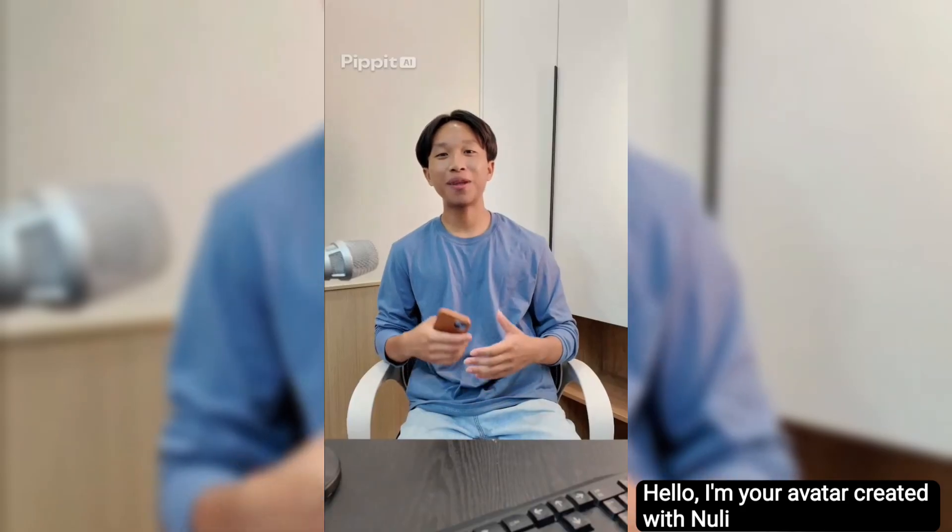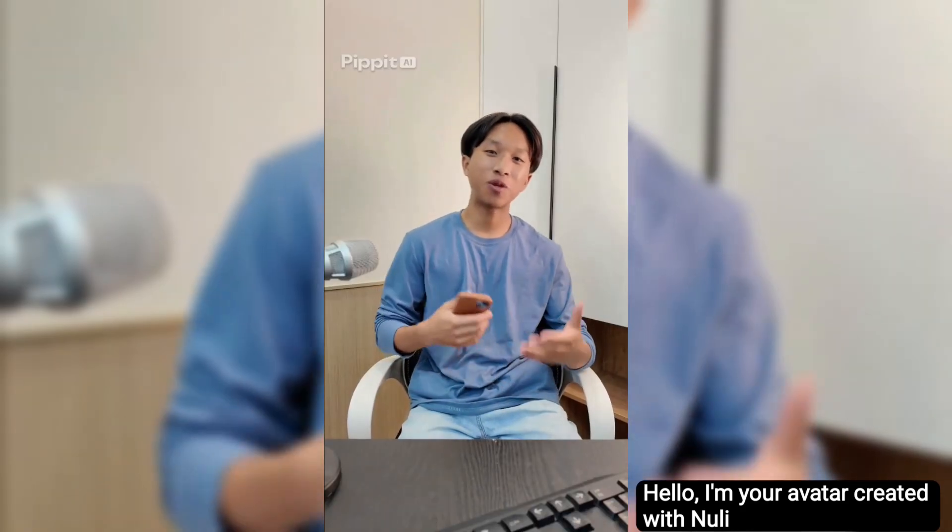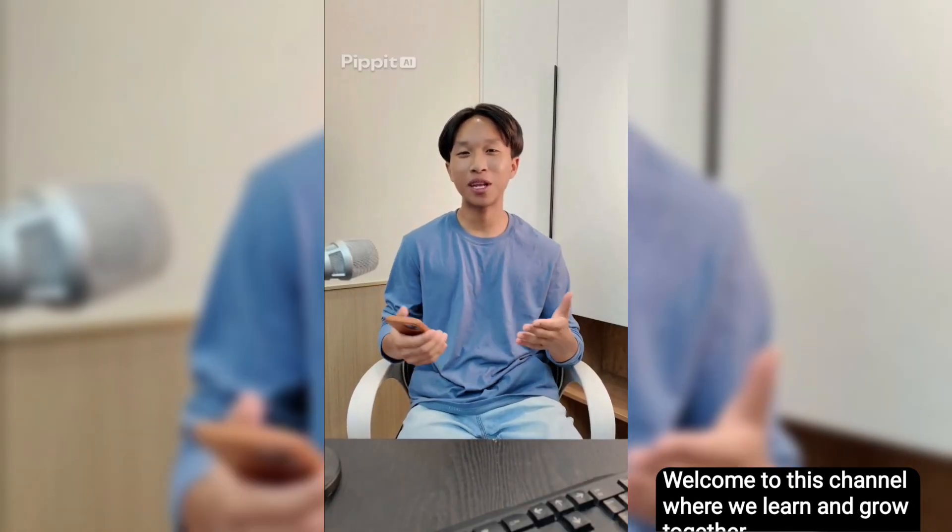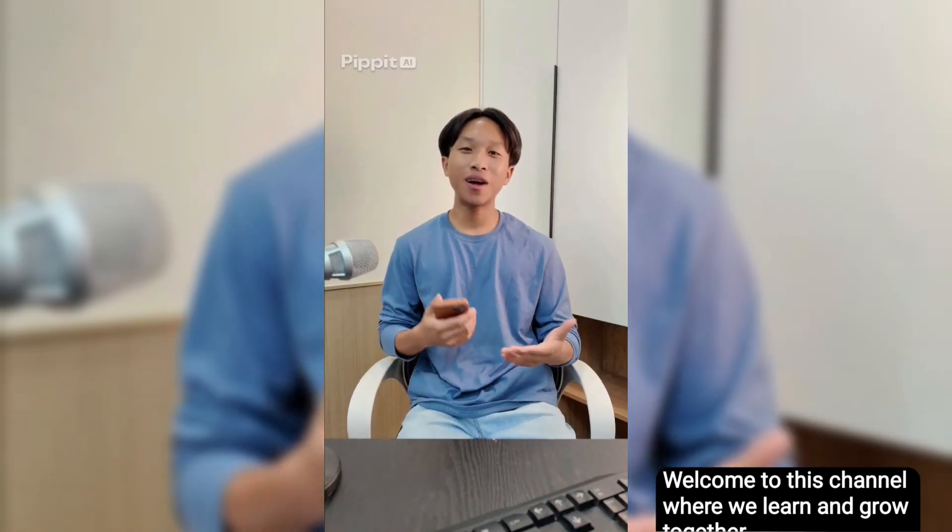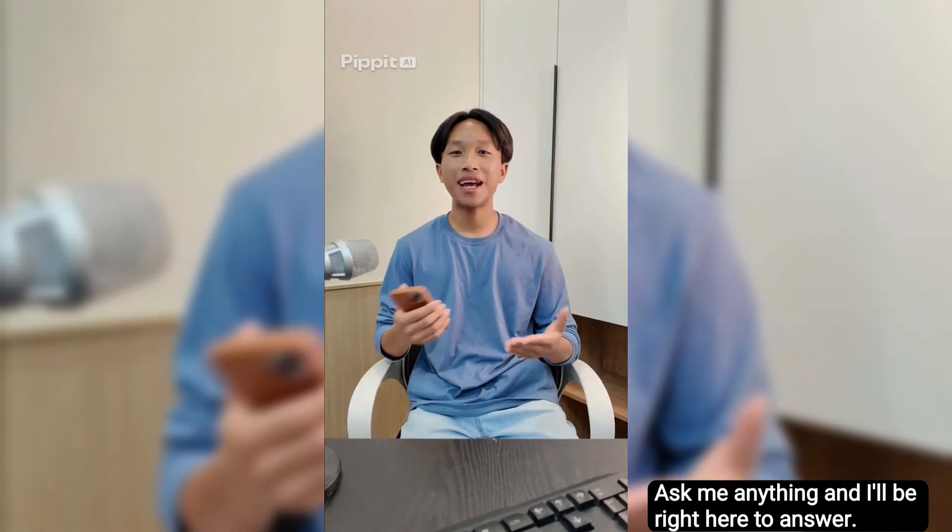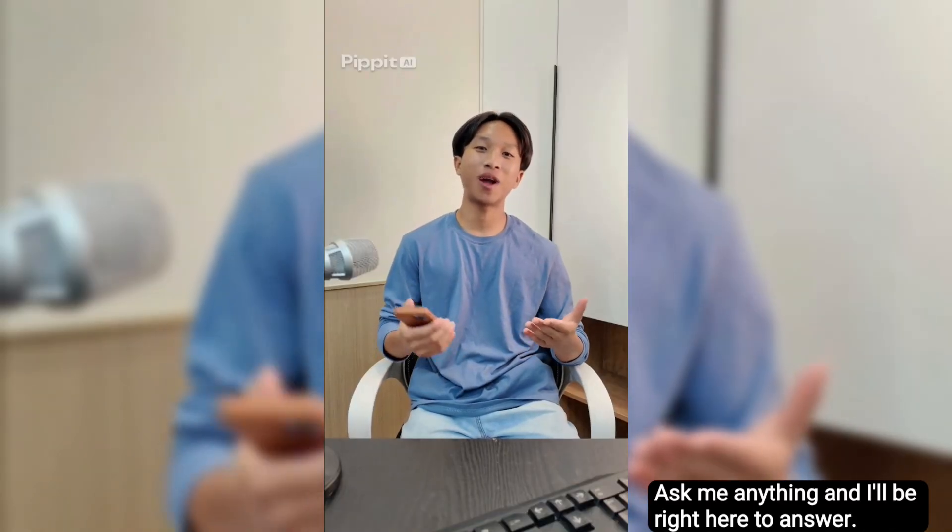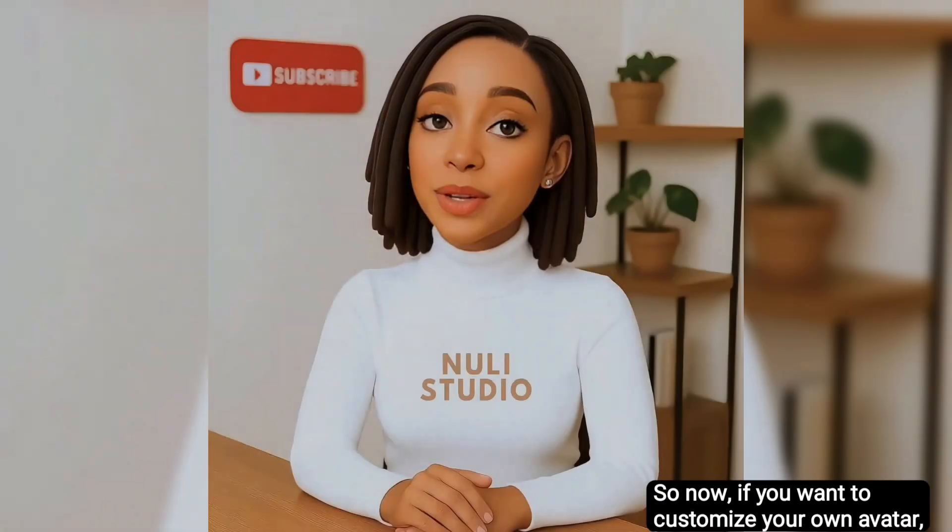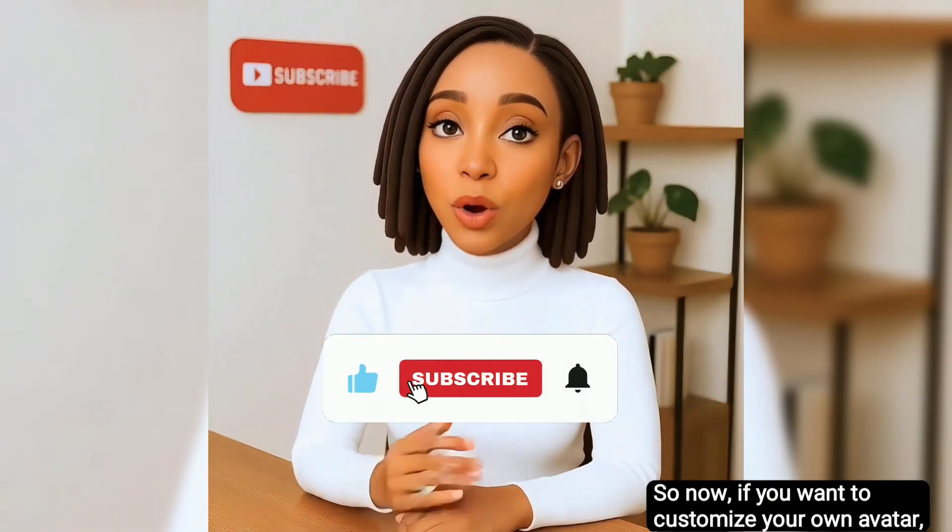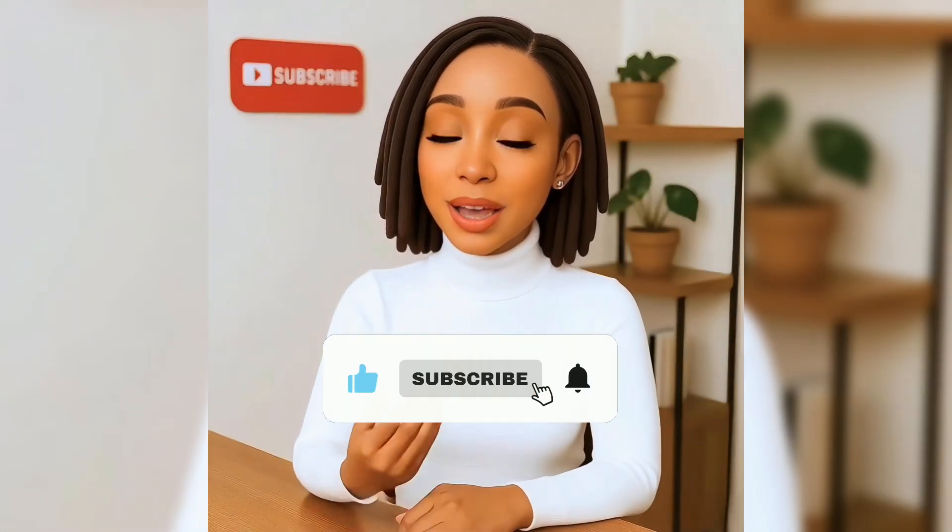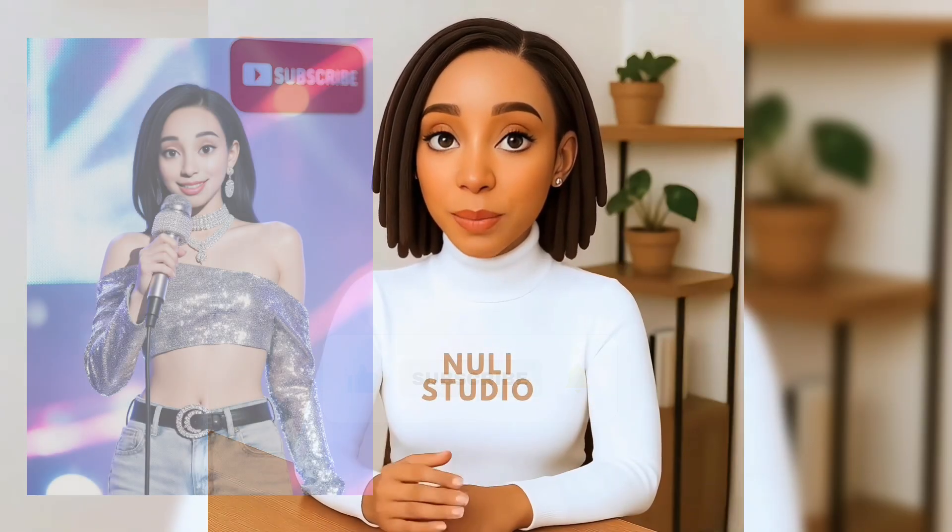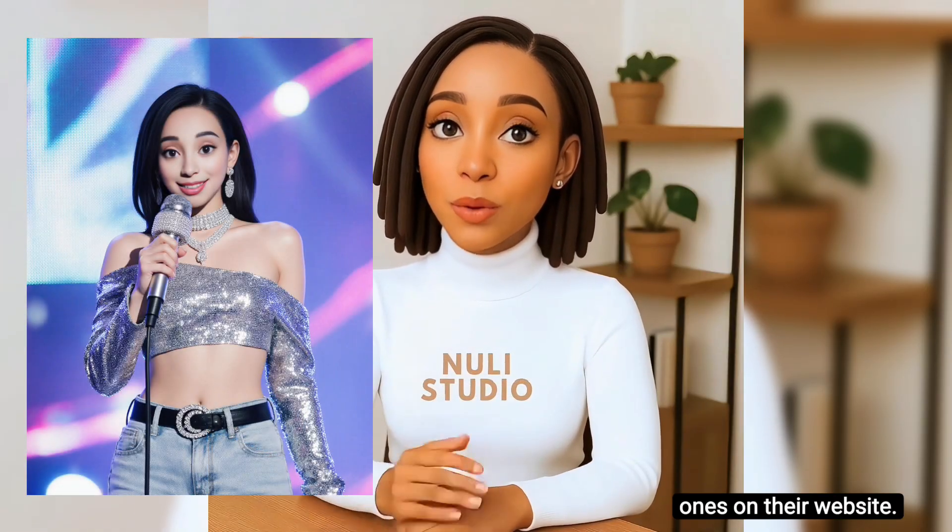Hello, I'm your avatar created with Nuuly. Welcome to this channel where we learn and grow together, and yes, even earn together. Ask me anything and I'll be right here to answer. So now, if you want to customize your own avatar, maybe you'd like to use your own picture instead of the default ones on their website.